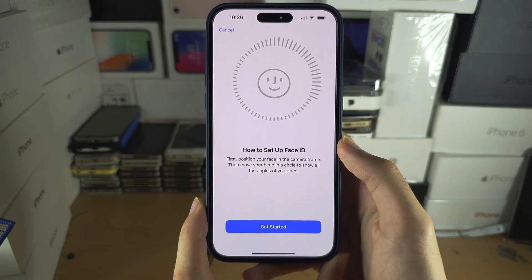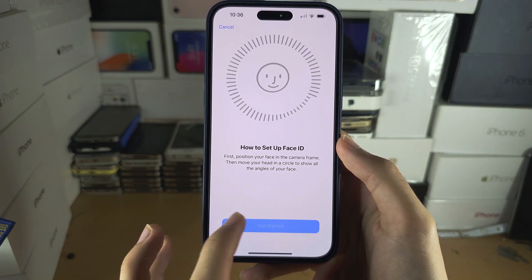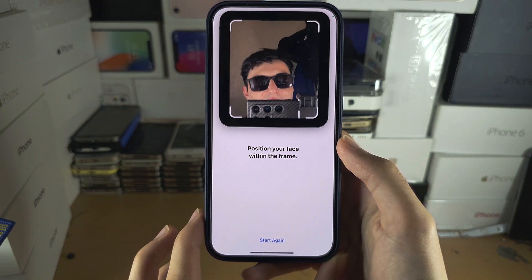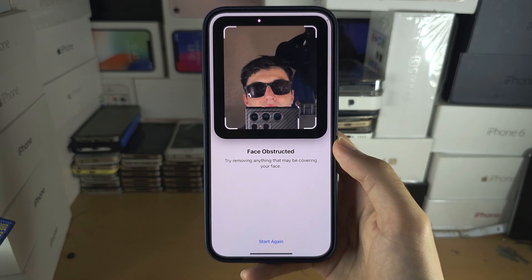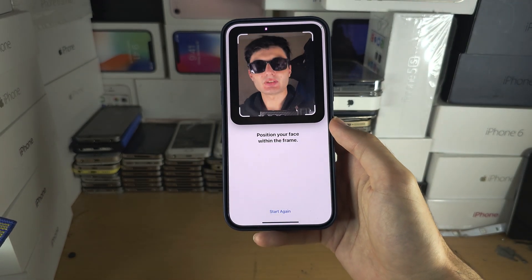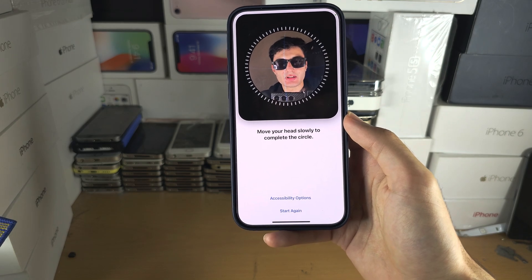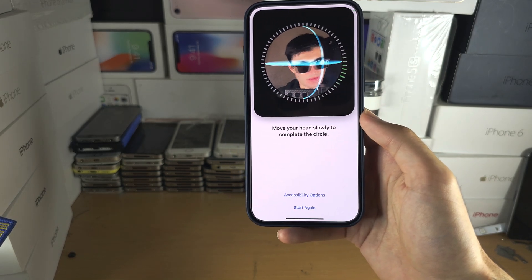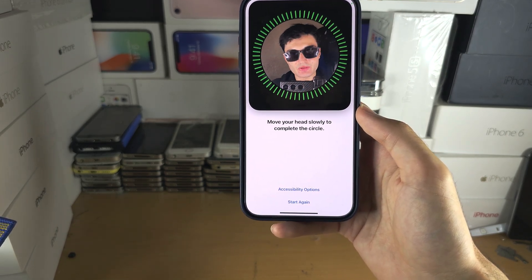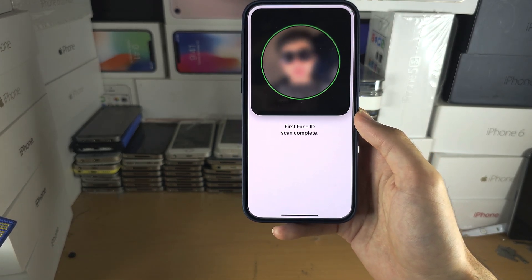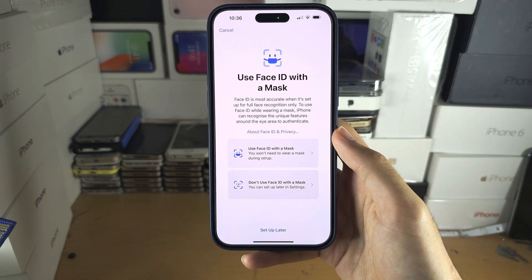We then see a how-to screen — tap on 'Get Started'. Now you need to place your face in the frame of the camera and then rotate your head 360 degrees like this, for the scan to complete.